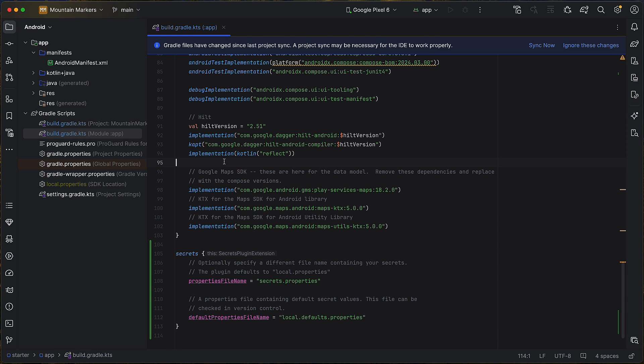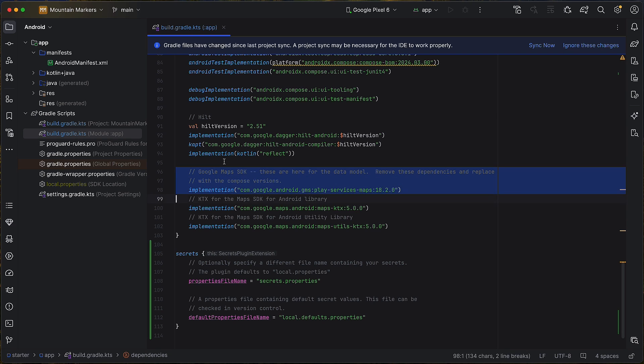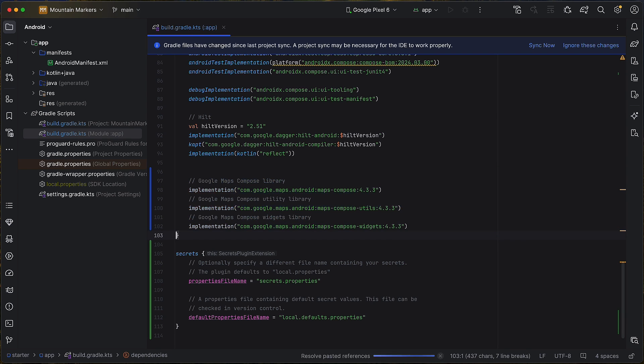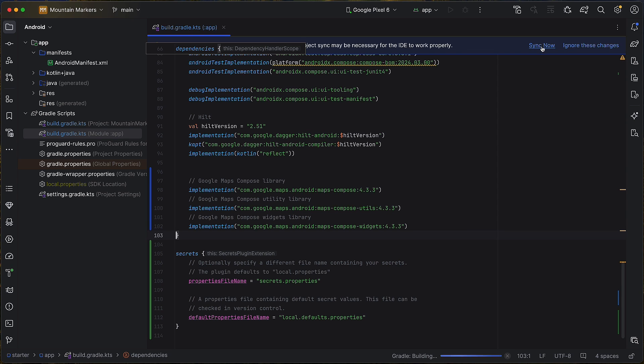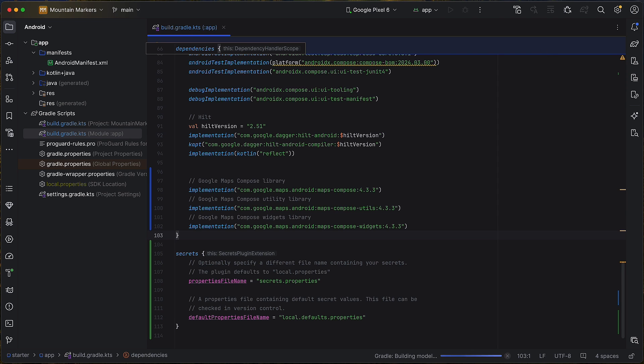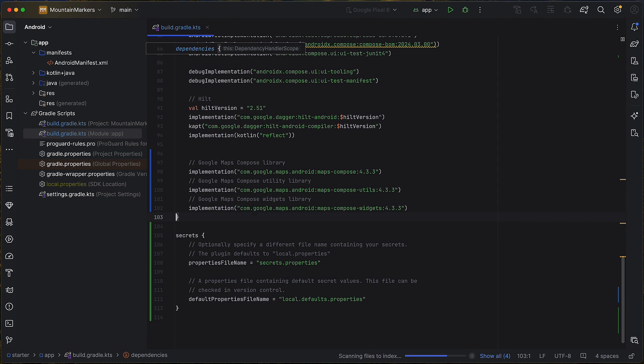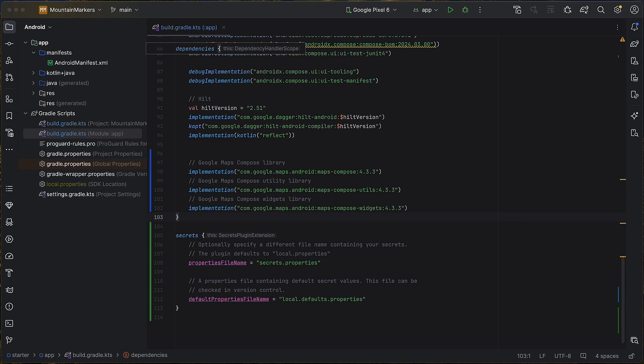Now that we have completed our API key setup, we can move on to adding the Maps Composable dependencies. We will add dependencies for the main Maps Compose library, the Maps Compose Utils library, and the Maps Compose Widgets library. These dependencies are set in the app-level build.gradle.kts file. Also note that the starter project had dependencies on the non-composable version of the Maps SDK and associated Kotlin extension libraries.